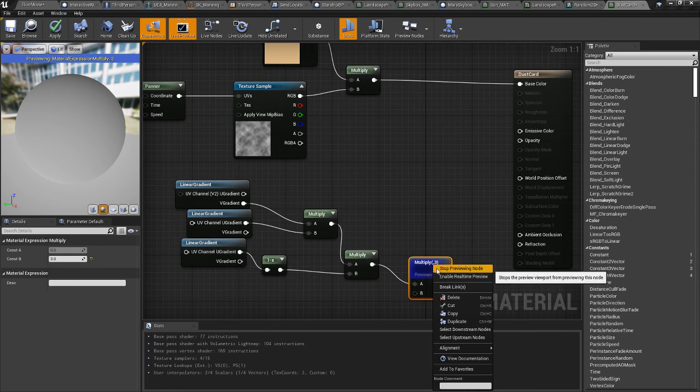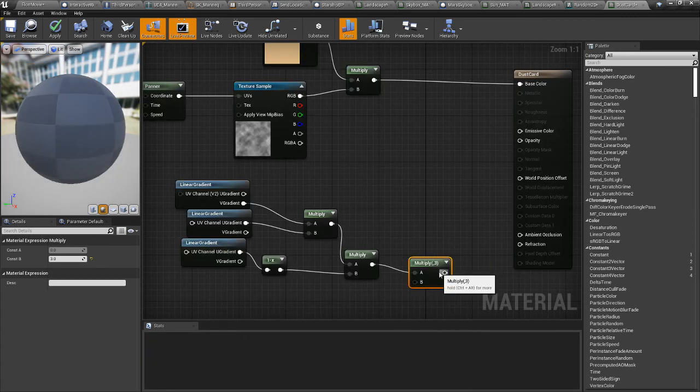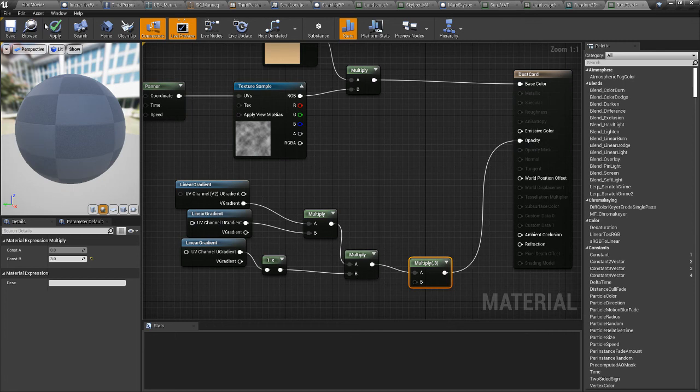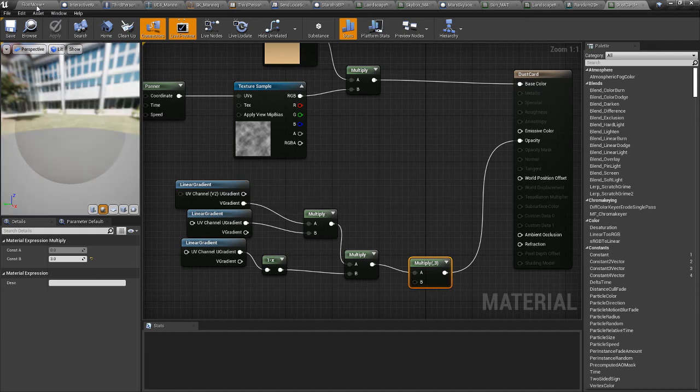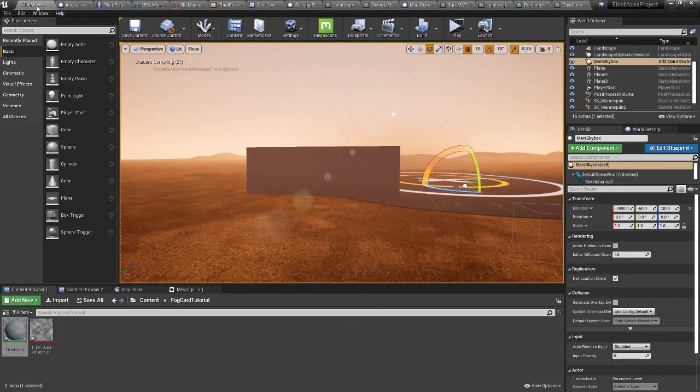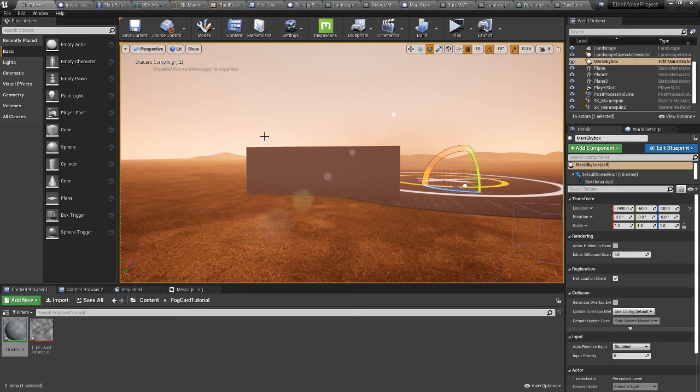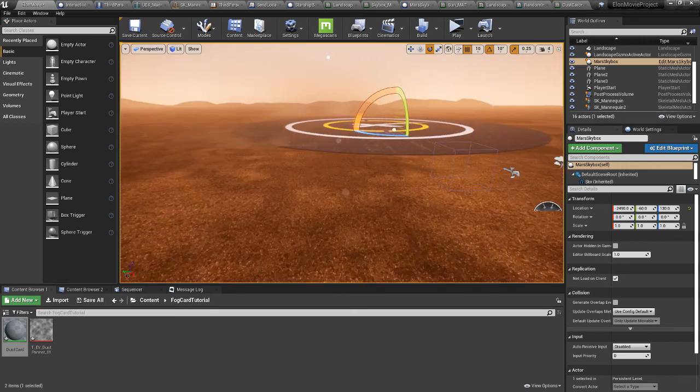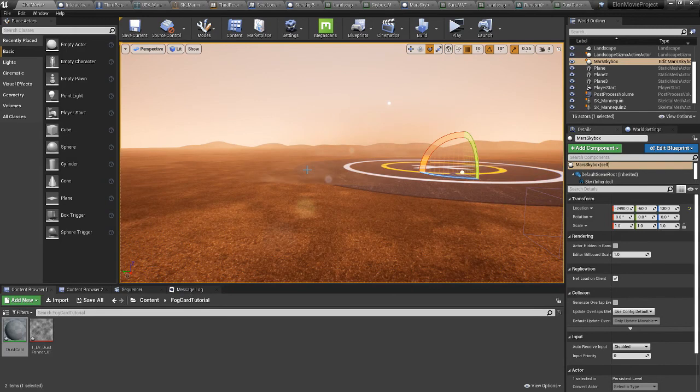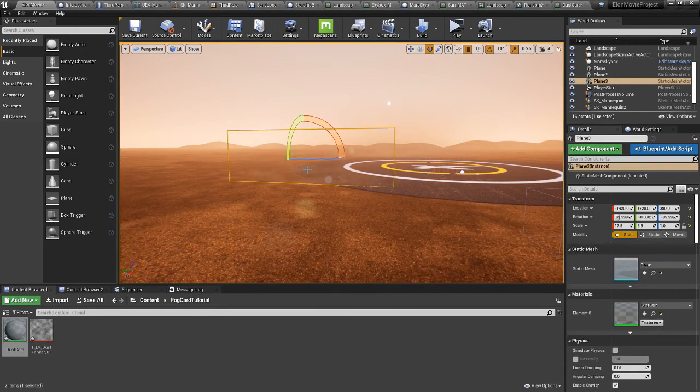That, I believe, is about it. We'll plug this into opacity. Save. Let the shaders warm up. Yeah, there you go. There's a whole lot of dust.